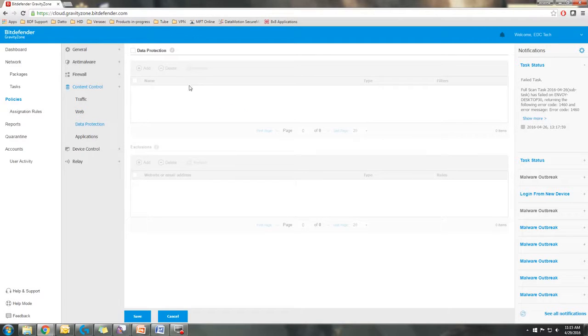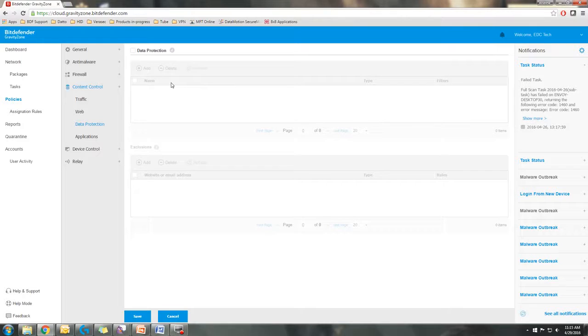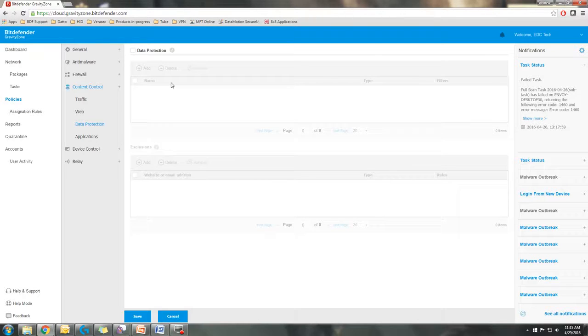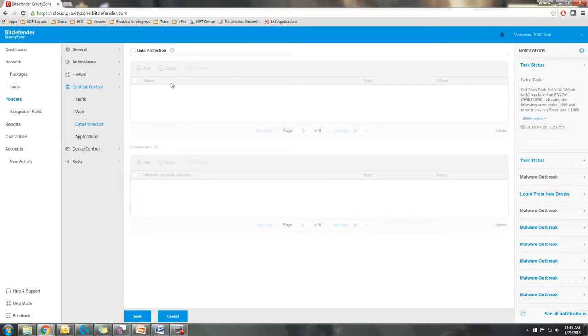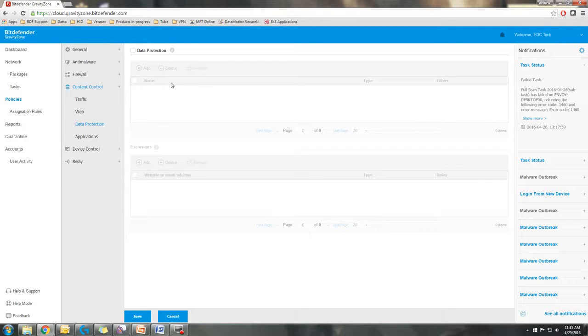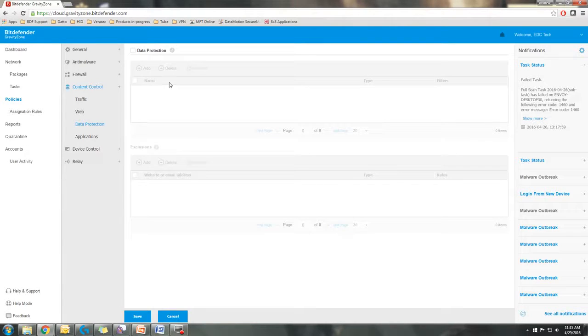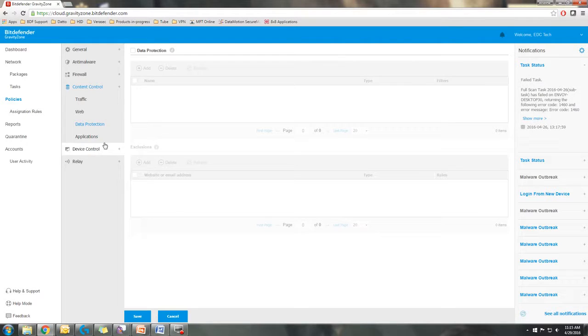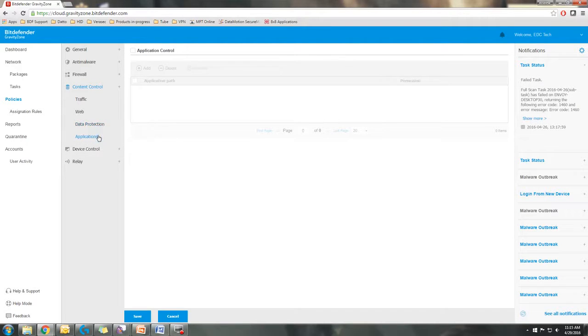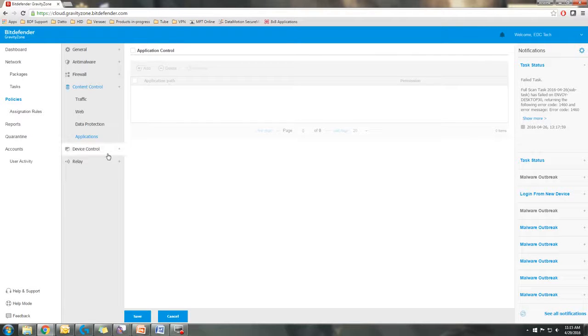You have your data protection, which is basically it's going to scan the traffic flow, both web and email traffic for certain data strings that are placed in the data protection field, whether that is credit card information, social security numbers, addresses, all of that stuff. And also application control based on application path.